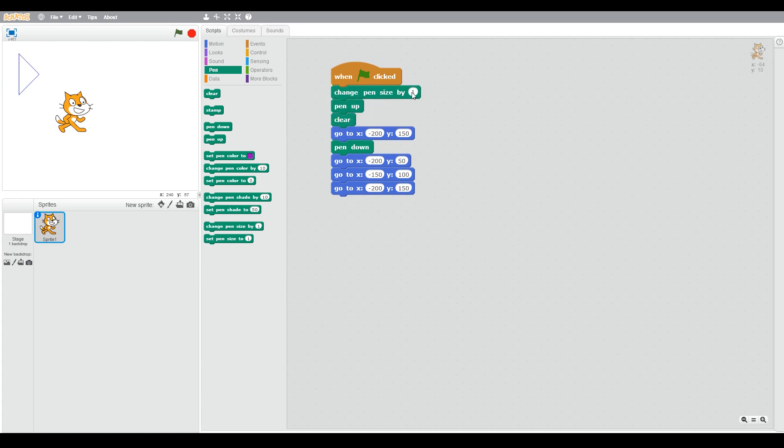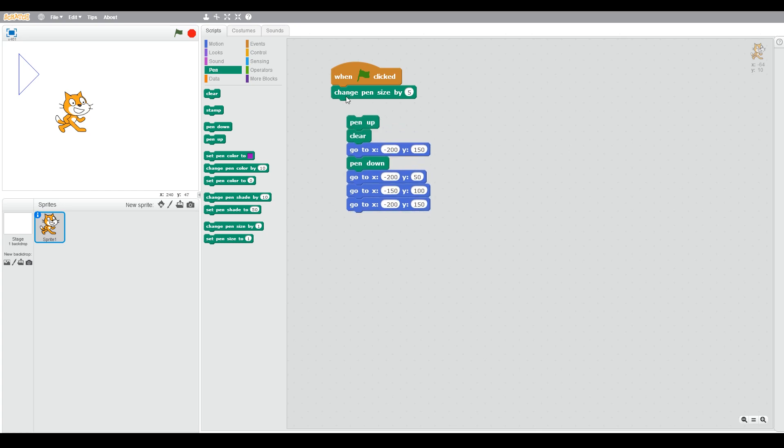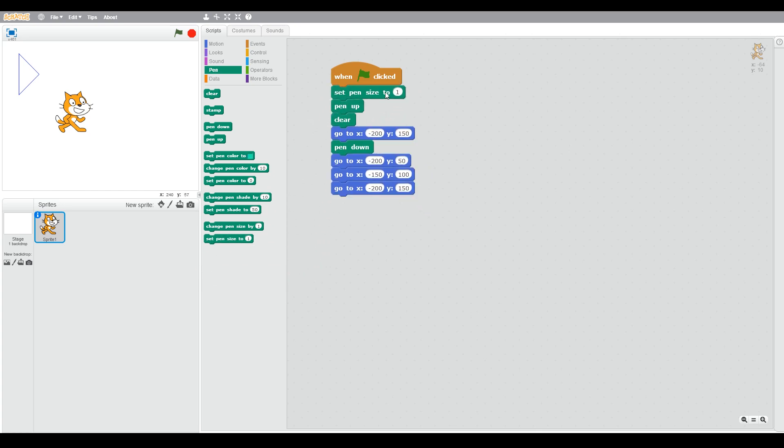It's quite small, so we can change the pen size. Another block, change pen size. Actually we should use set pen size if it's the first time, so we're going to set pen size to five. Now let's run that, see how it looks.